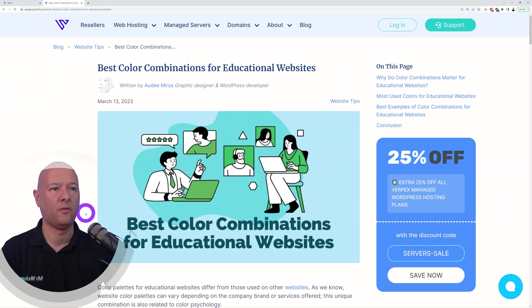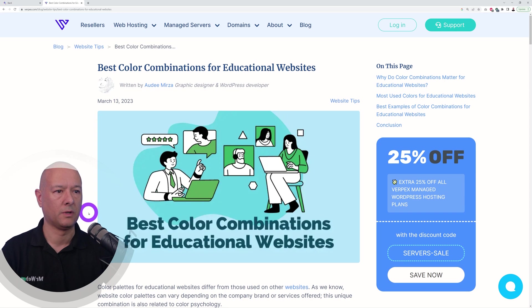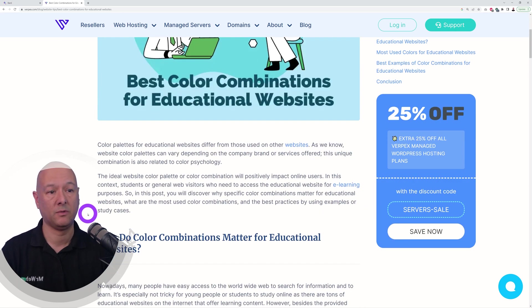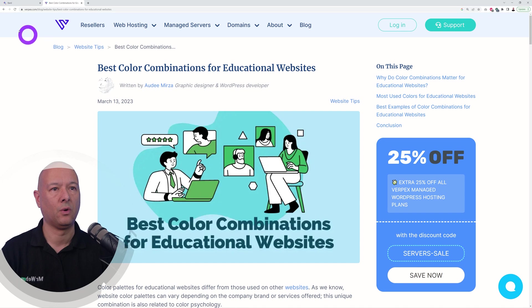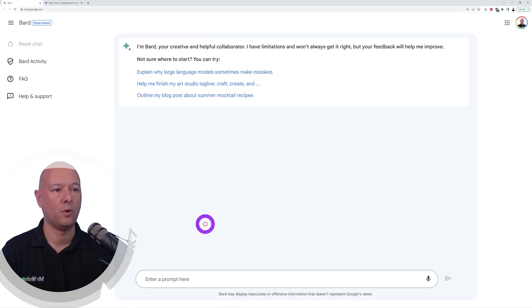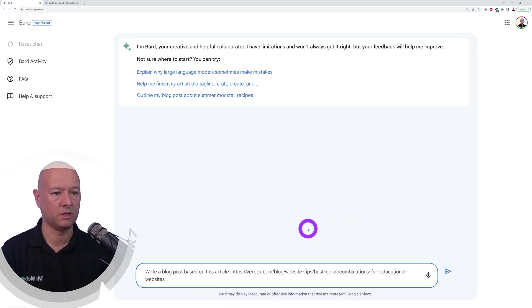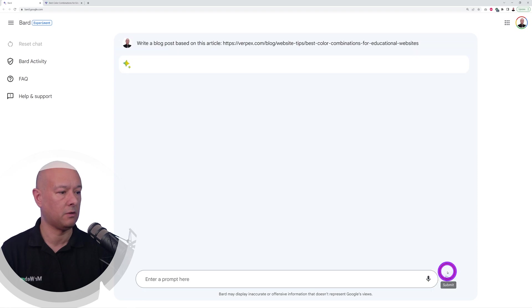Now let's say you found a blog post online you'd like to repurpose for your own website, but obviously there's copyright claims, you don't want to infringe that. So let's see if we can rewrite this altogether. Let's put this to the test: write a blog post based on this article.